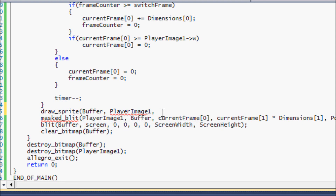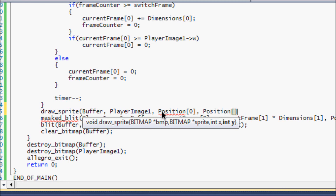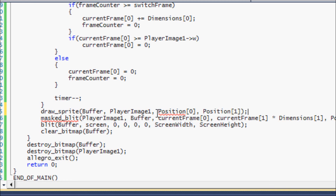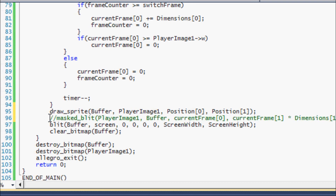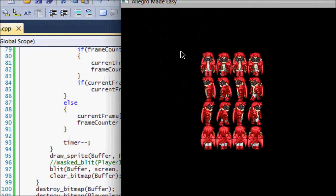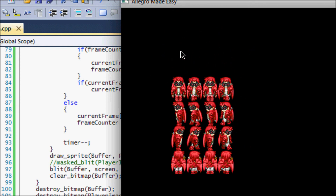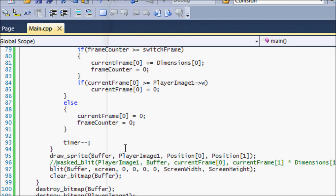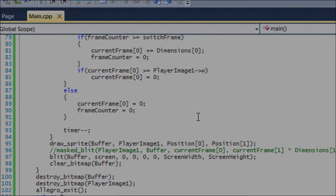`draw_sprite` on a player image just draws the entire image at a certain position. When working with sprite sheets, we don't want to draw the whole image — we only want to draw certain sections of it. That's why we need the blit functions when working with sprite sheets.